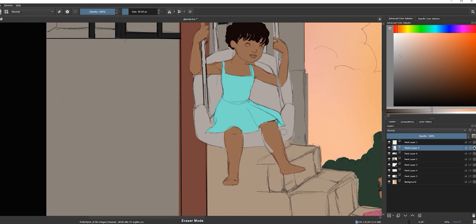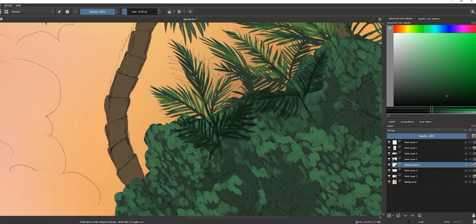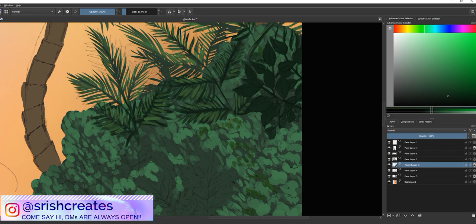Now this is probably the longest part of the process because we're gonna render pretty much every single thing by hand. So every leaf, every rock, every little detail, it is all painted in manually. No vector or stamp brushes.